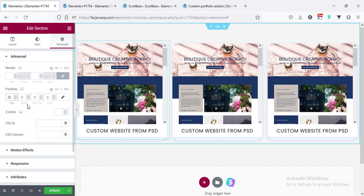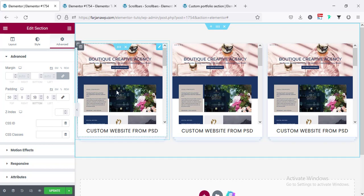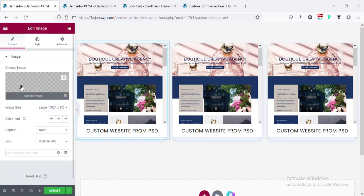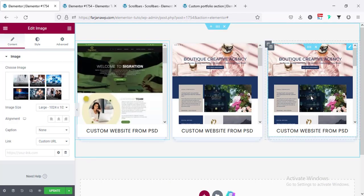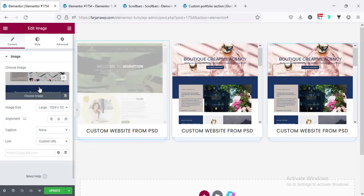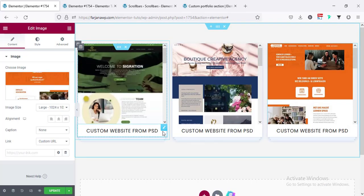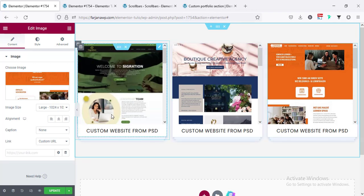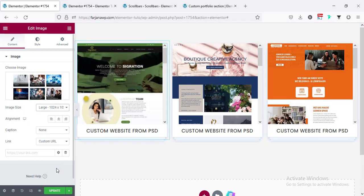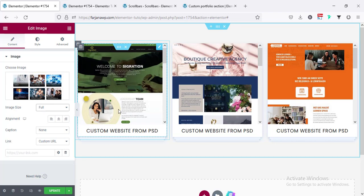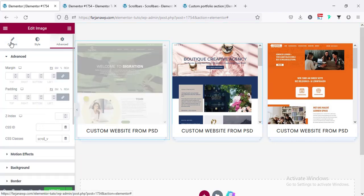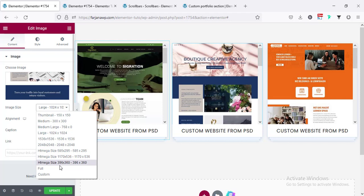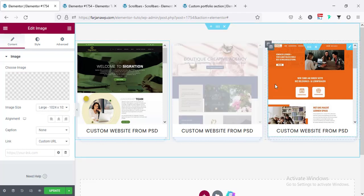From Advanced I'm adding some padding for top and bottom — making it unlinked, setting top to 50 pixels and bottom to 50 pixels. Also changing the images for the second and third columns. The image is looking a little bit blurry so going to image size and making it 'Full' — now it's perfect. Doing the same for the other columns: going to Content, image size Full.